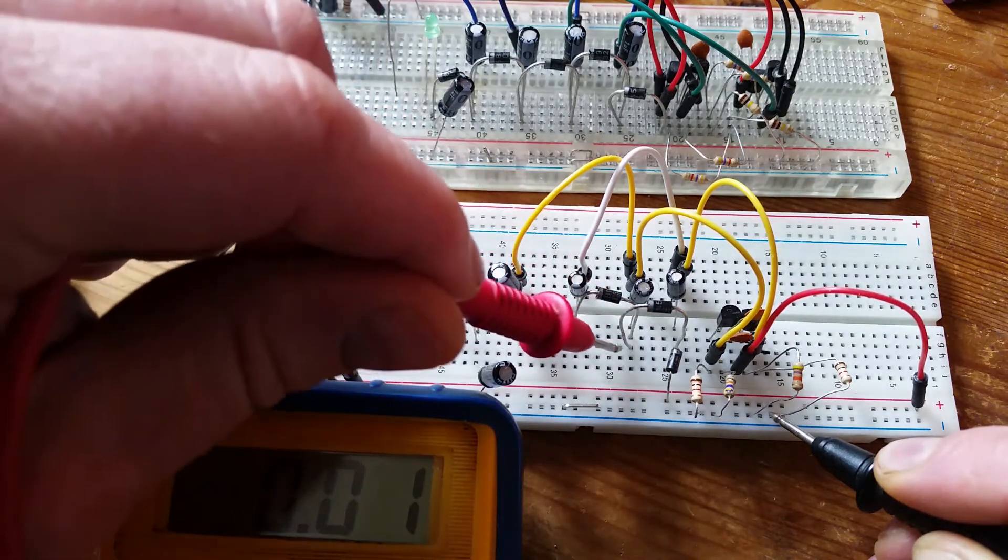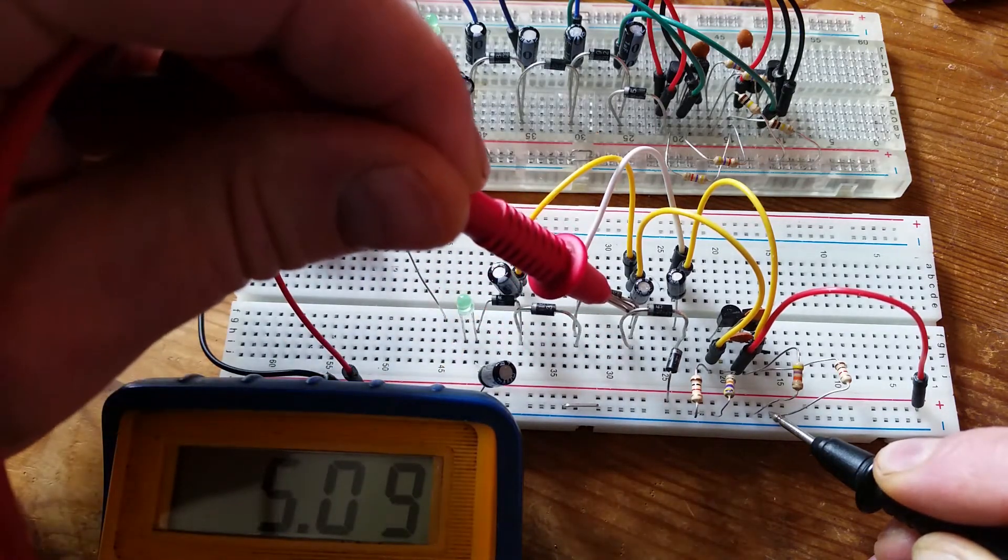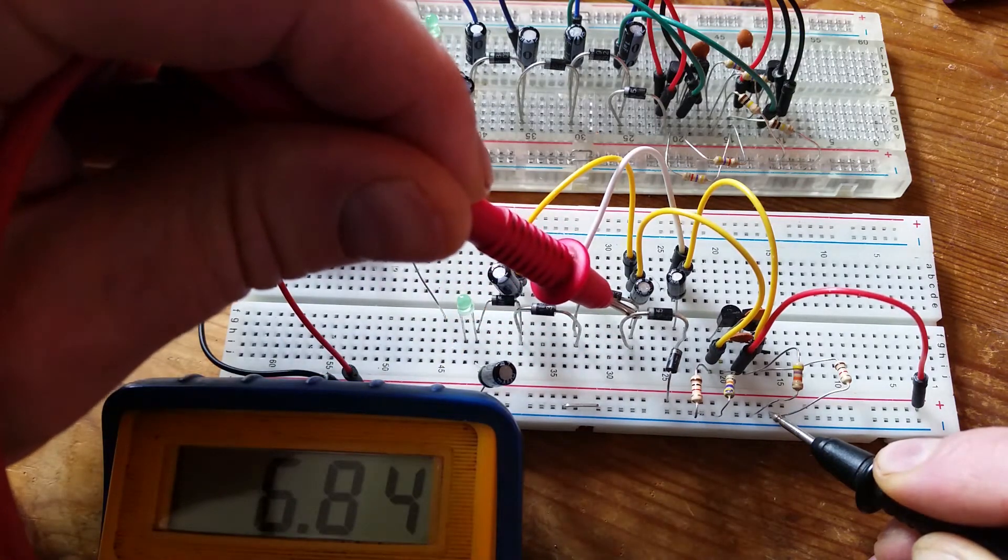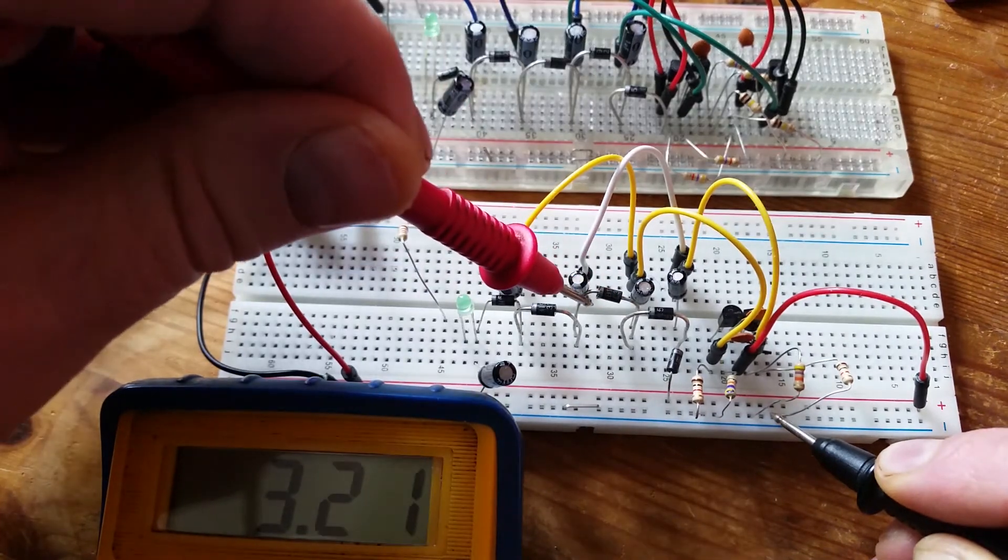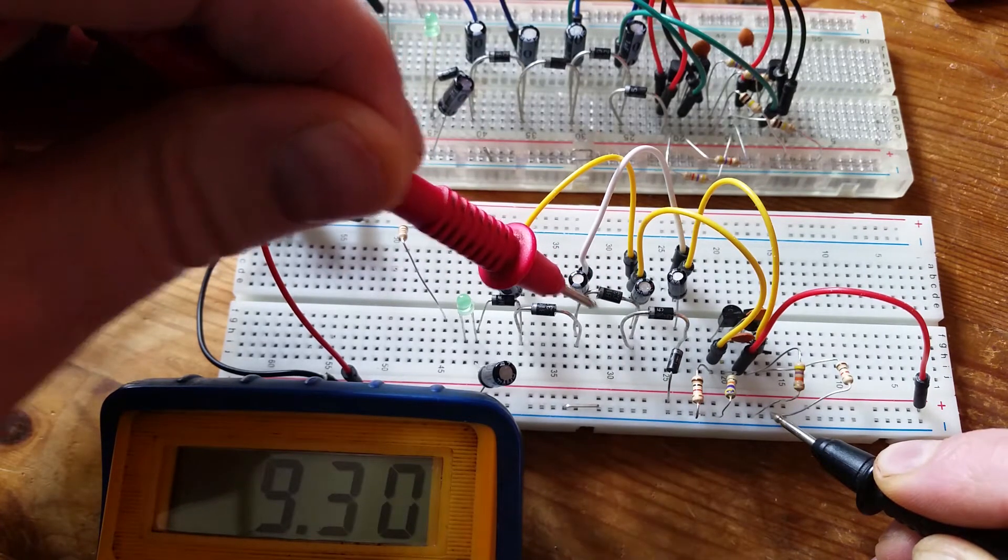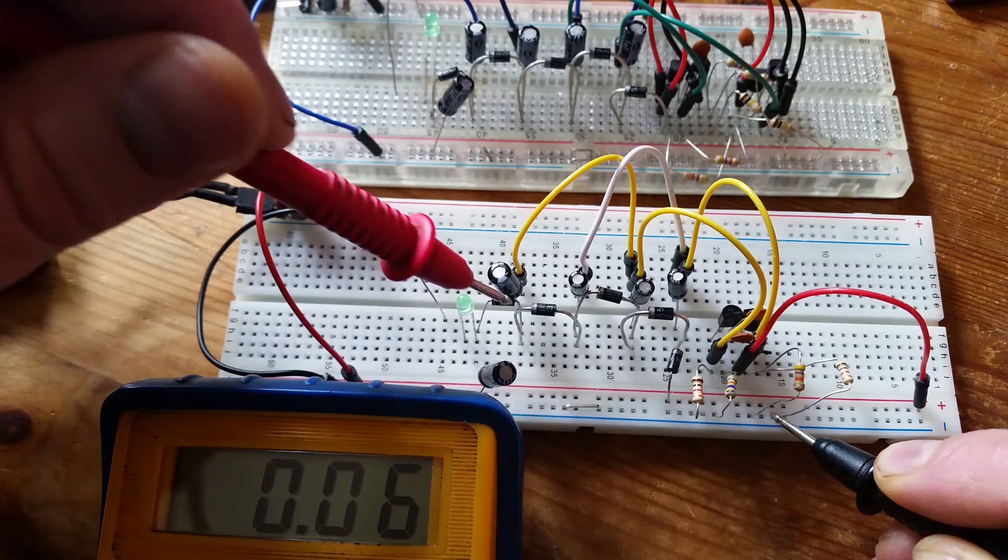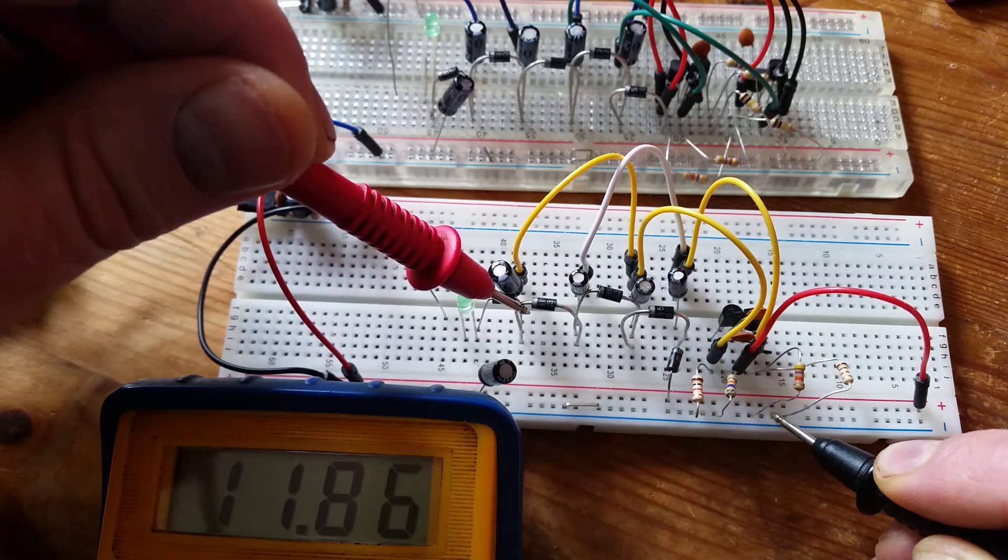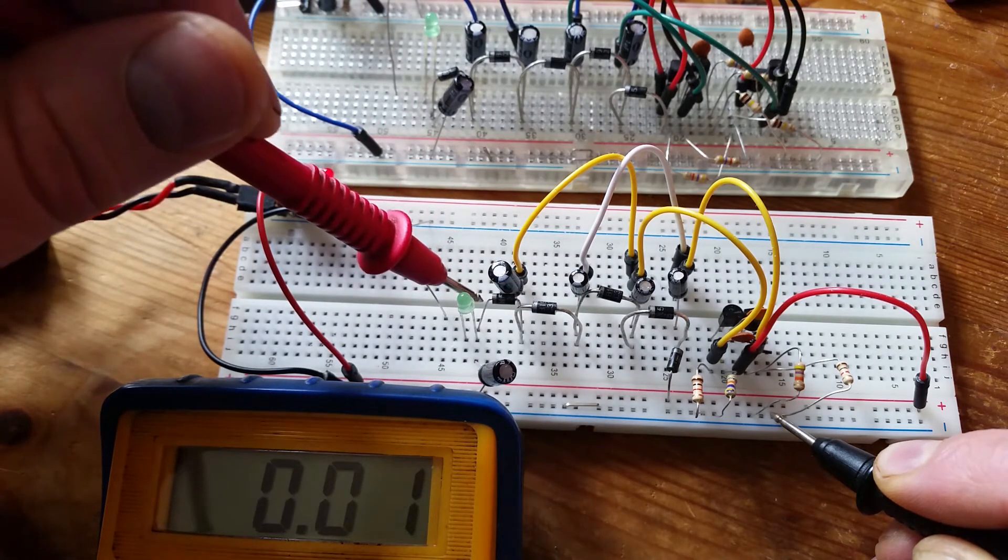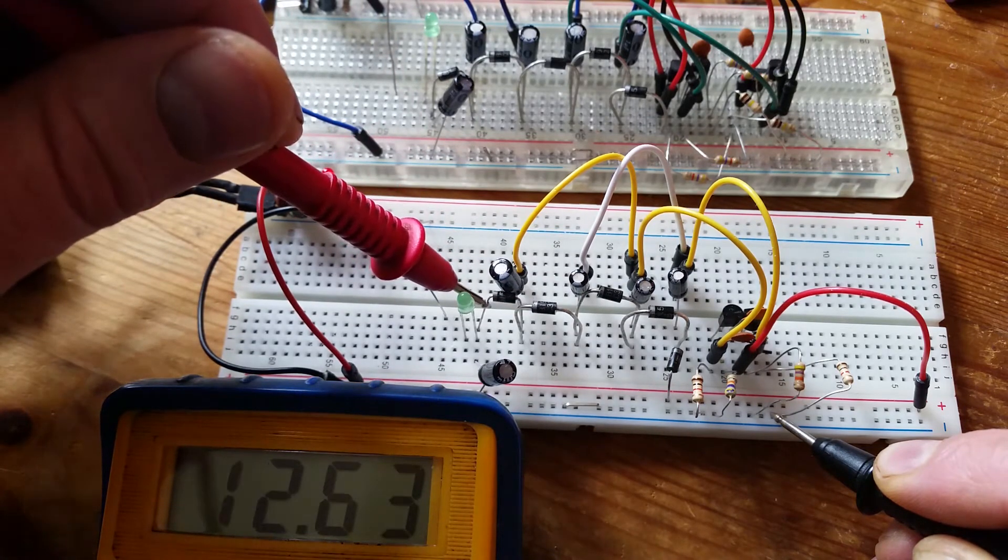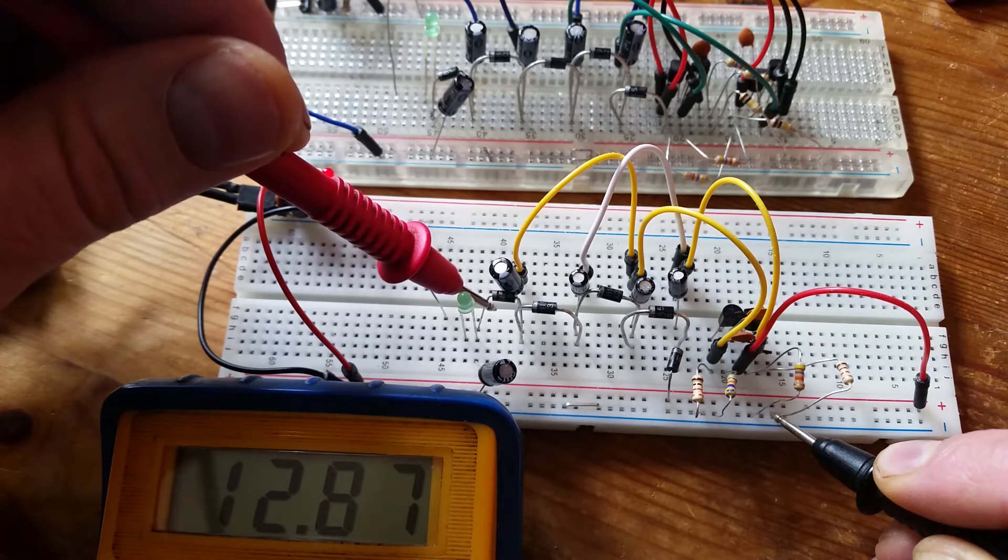And then the next stage goes up again to 6.8, 9.2, 11.8 and about 13 volts.